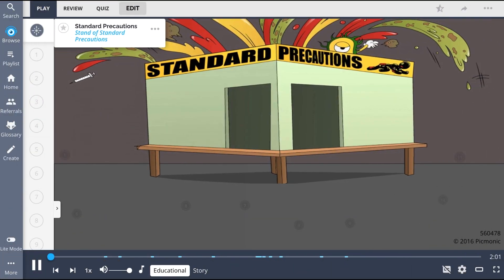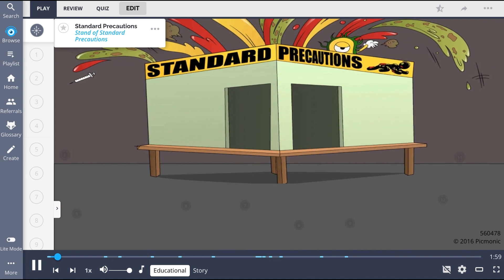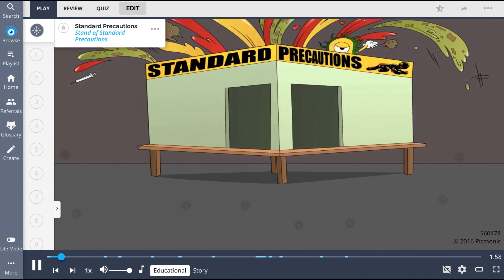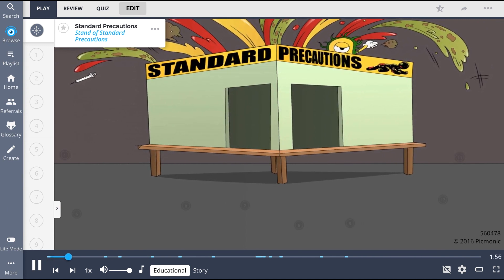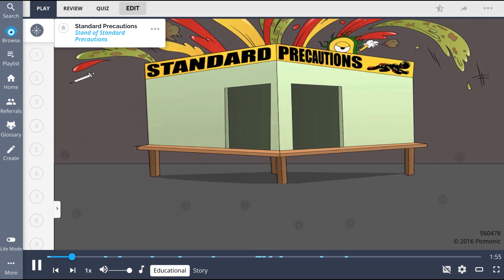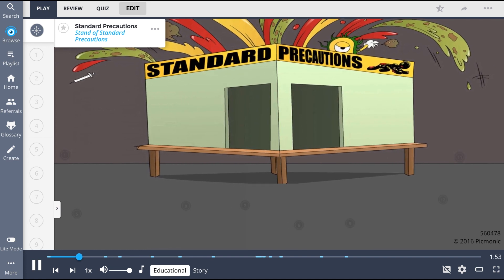This Picmonic helps you remember standard precautions. The stand of standard precautions where healthcare providers test their skills at a convention.